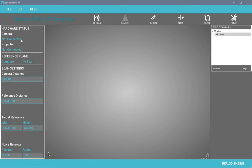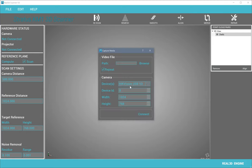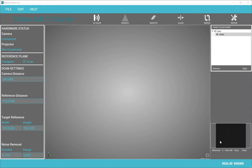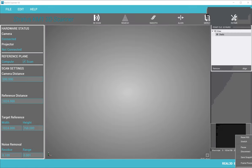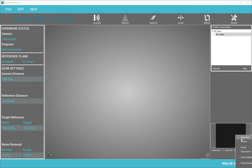First of all we need to connect the camera. Select your device and compatible resolution of the camera. You can see the camera screen here. You can maximize it and apply basic image processing features on the camera screen.